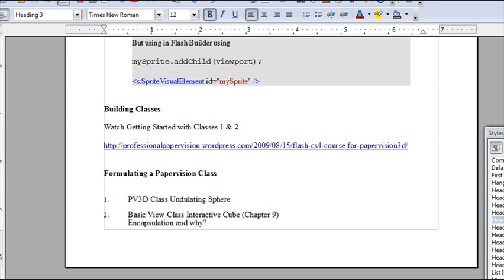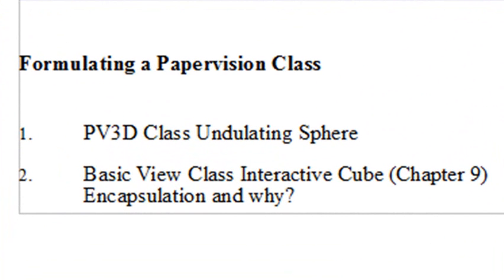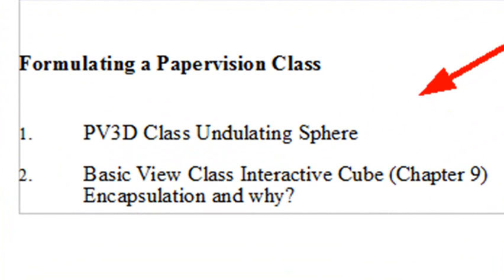Hello, this is Mike Lively, and we're continuing our Chapter 2 assignment. This is the second assignment in Chapter 2, and in this particular series of videos, we're going to be talking about the Undulating Sphere class, a PaperVision class, and also a BasicView class where we actually have an interactive cube.